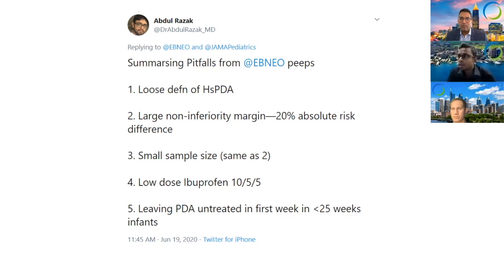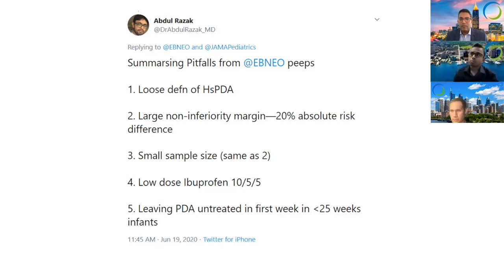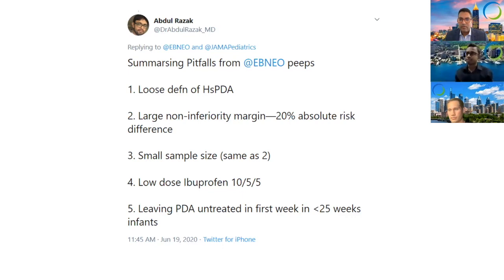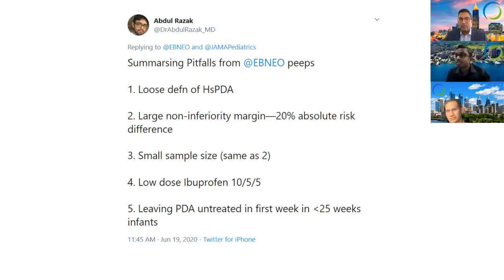Comparing with other published literature, PDA closure rates with ibuprofen range from 60 to 80%. One important factor to consider for this large difference is probably the timing of treatment.